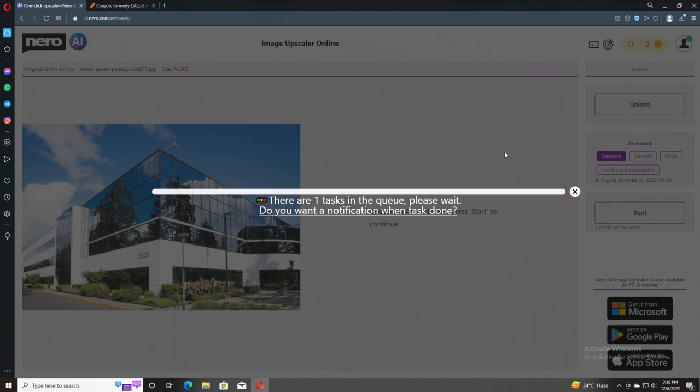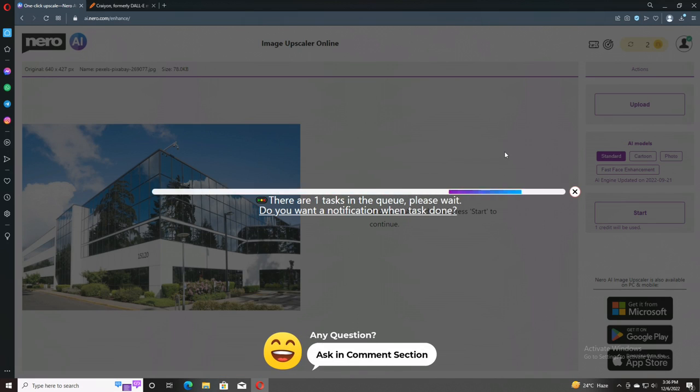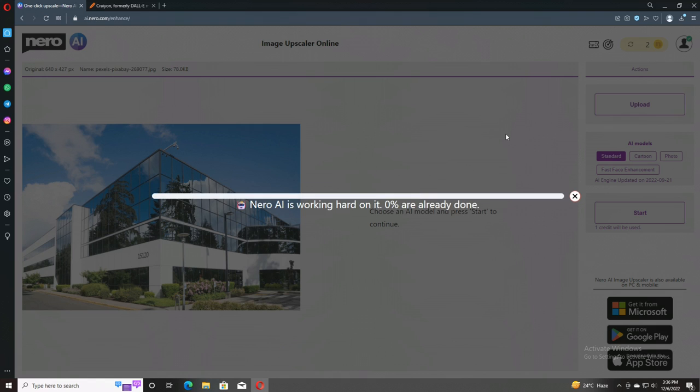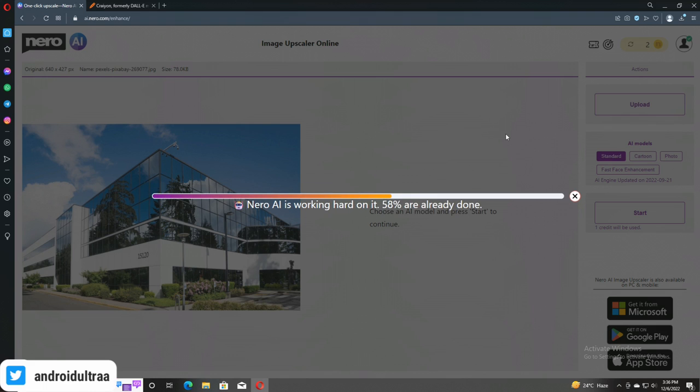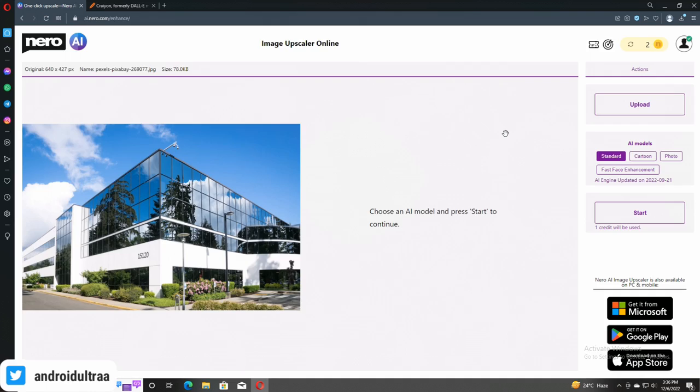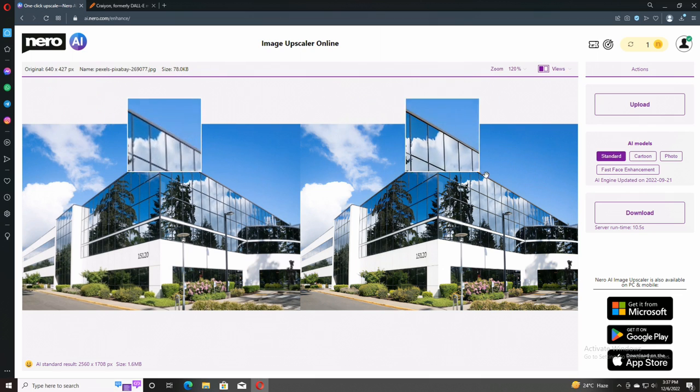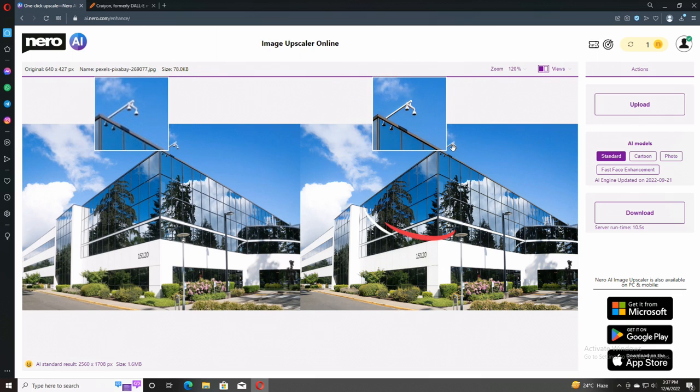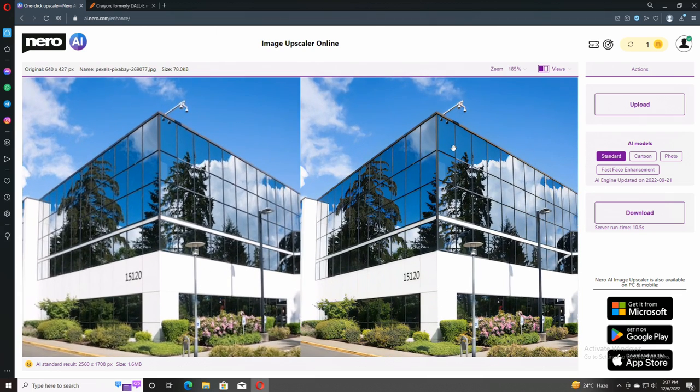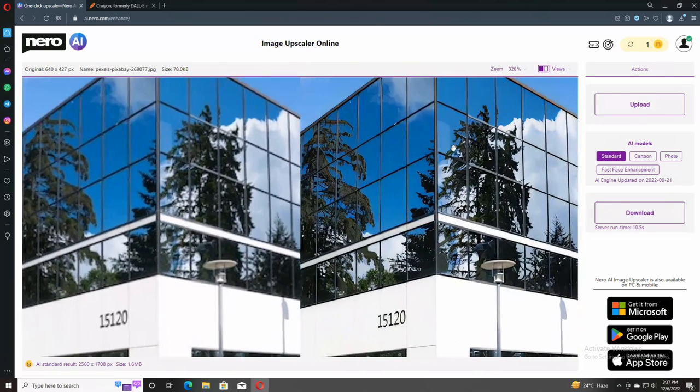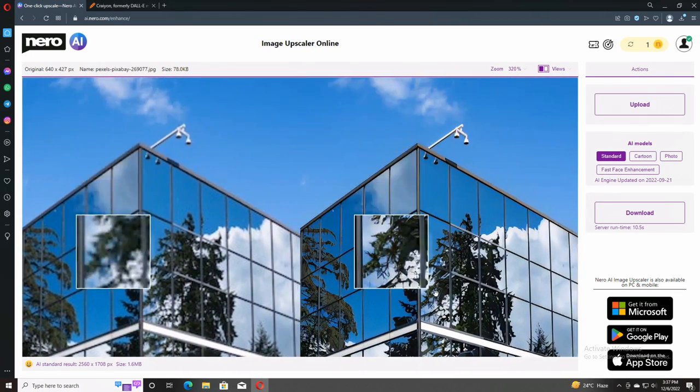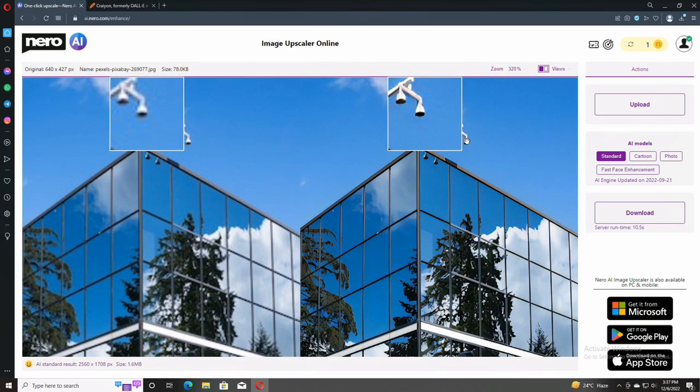Right now we have another photo. This is the building. Let's check out what type of work done by the Nero AI this time. This is basically a little bit difficult in my opinion. Let's check out what we can get in the output quality. So here is the difference again. This is the huge difference.